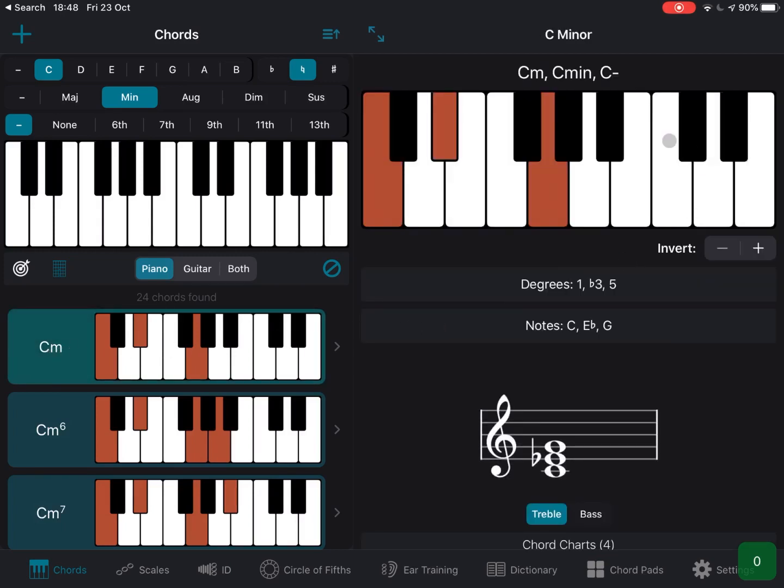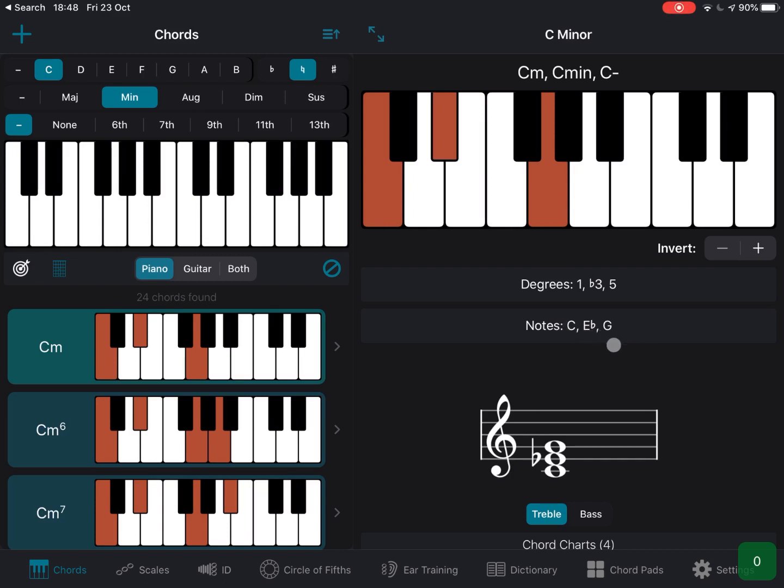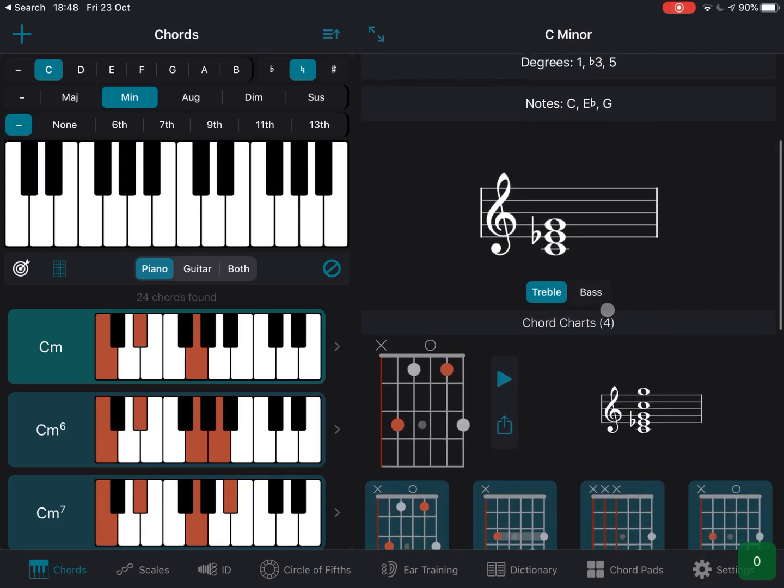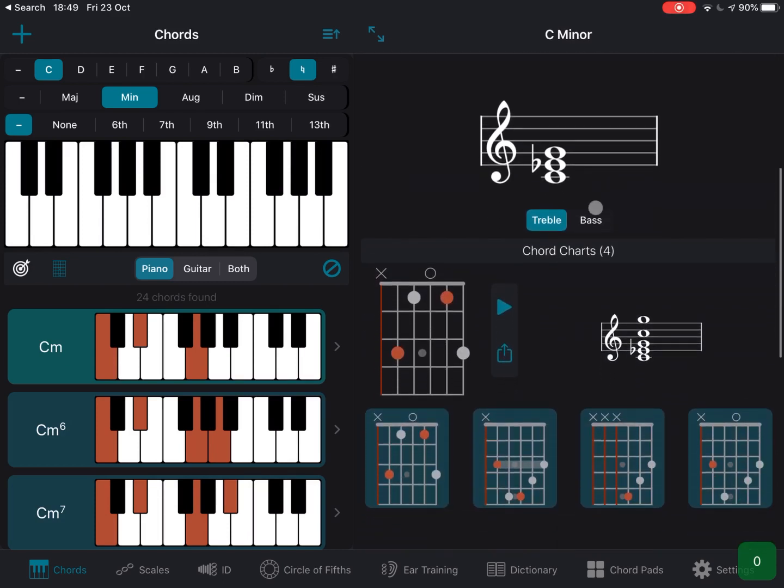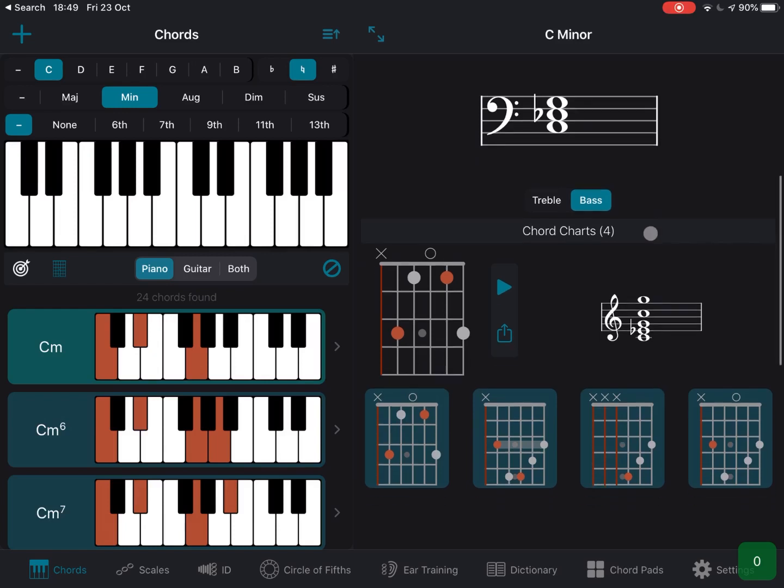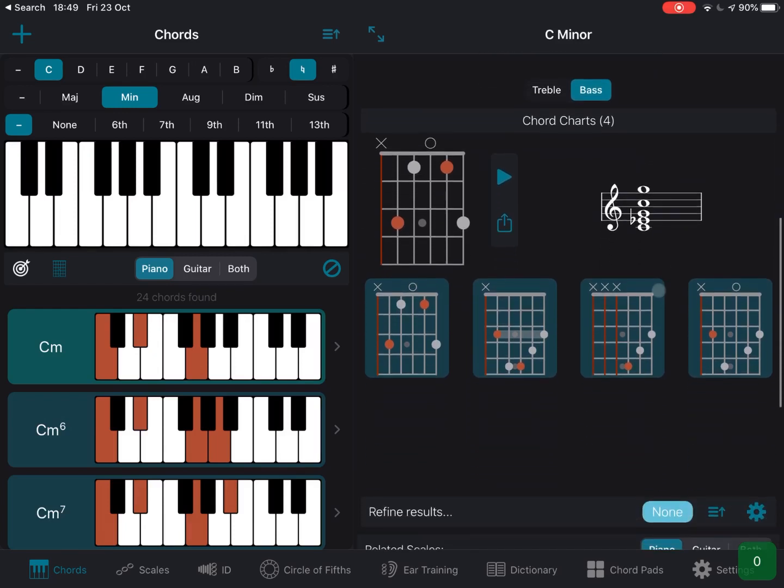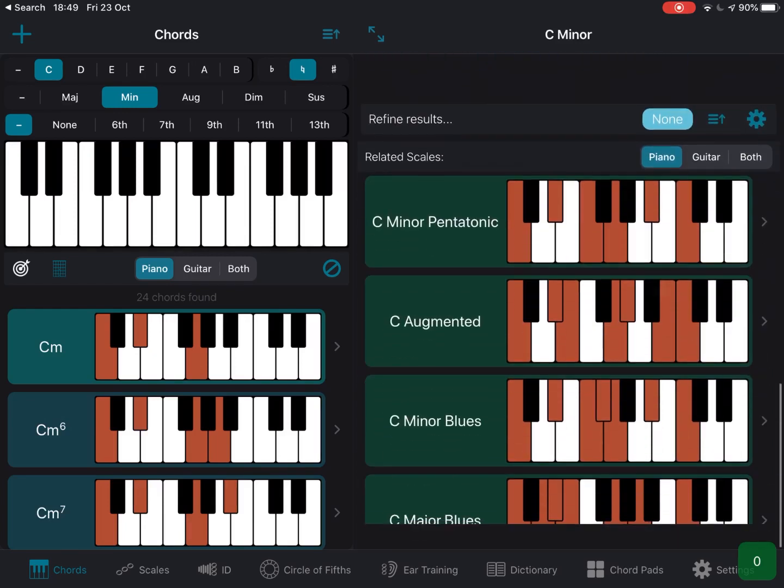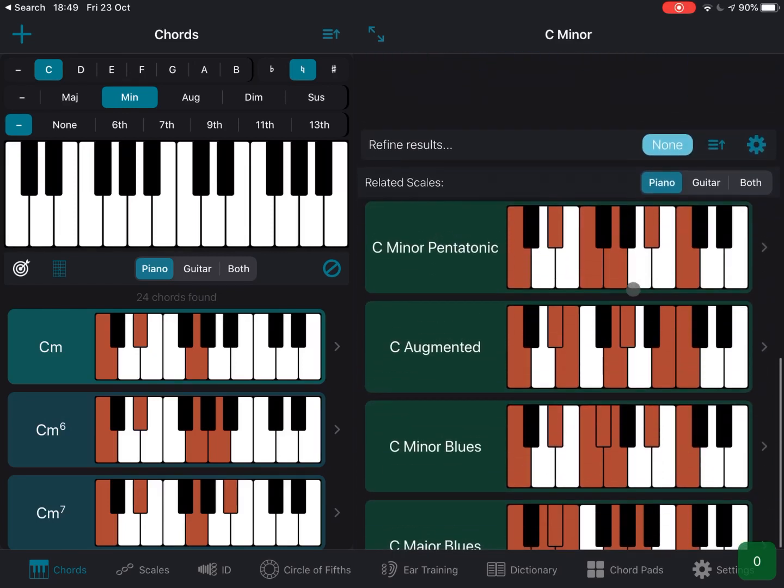You can also choose to see a guitar representation of chords or you can also choose to see them both which is quite handy as well. And of course you can click on a chord, and then it will show you also a representation here of the chord. It will give you an indication of the degrees of notes, a musical representation with a treble or bass key and different chords. So really, really quite handy.